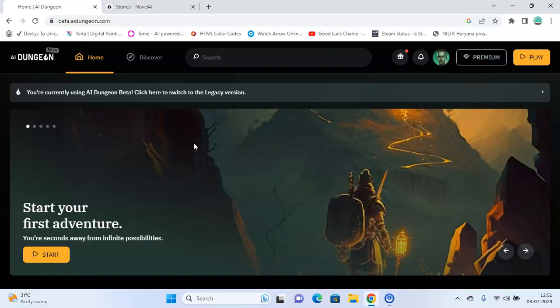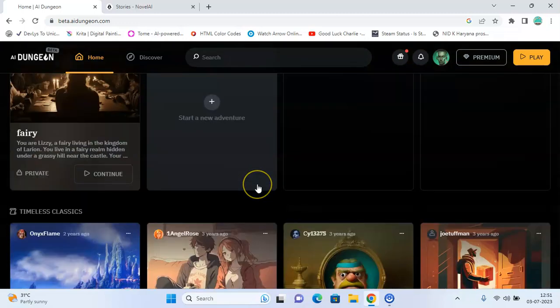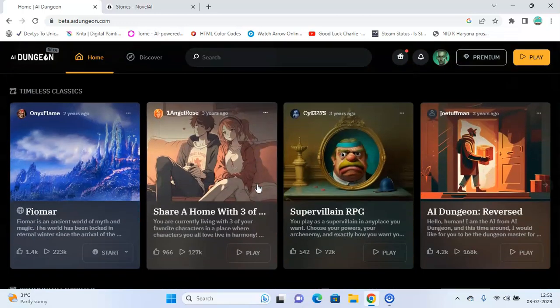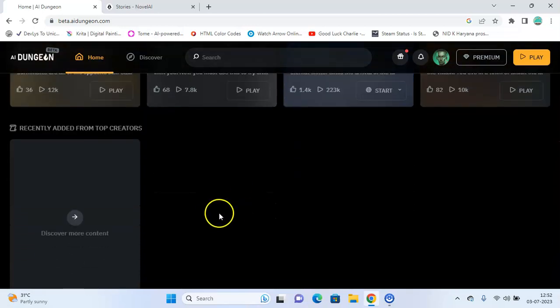So let's start with AI Dungeon. AI Dungeon is a text-based adventure game that uses artificial intelligence to generate and respond to player inputs in real time. It uses a technique called deep learning to generate its responses based on the input it receives.